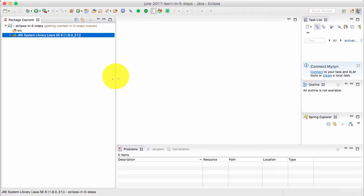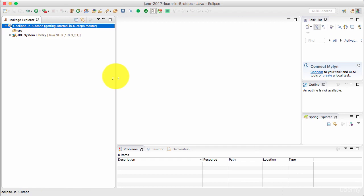Awesome. This is your first Java project. So you have been able to successfully create your first Java project. Congratulations.